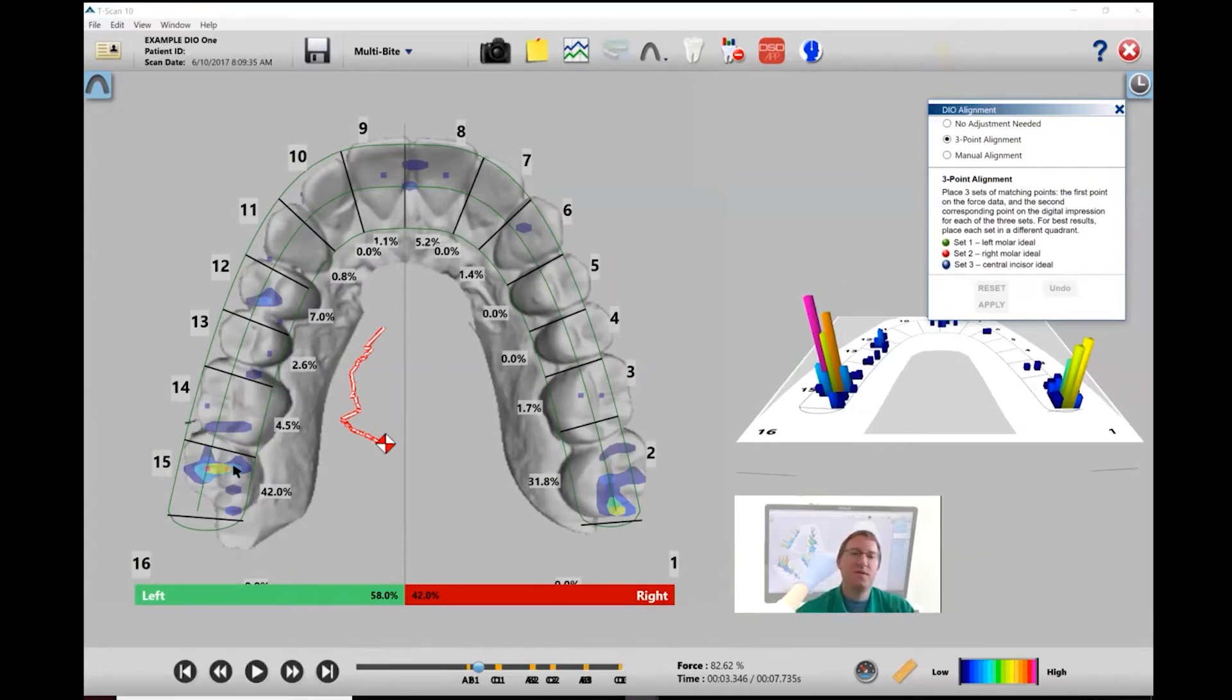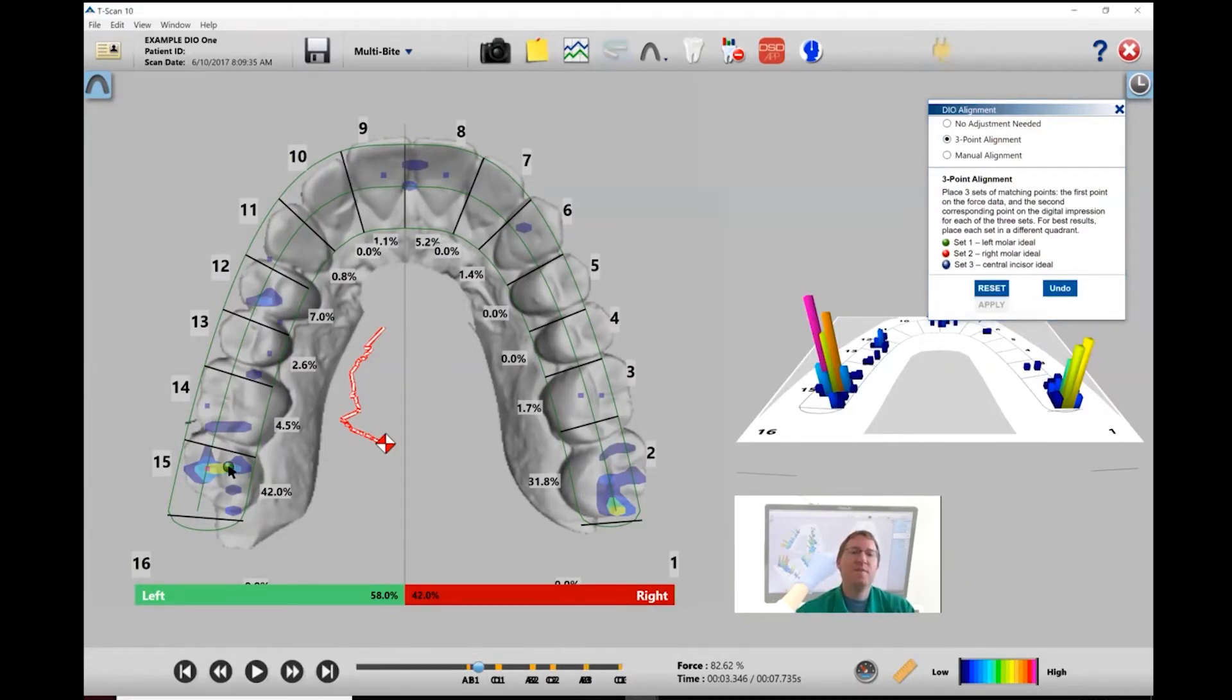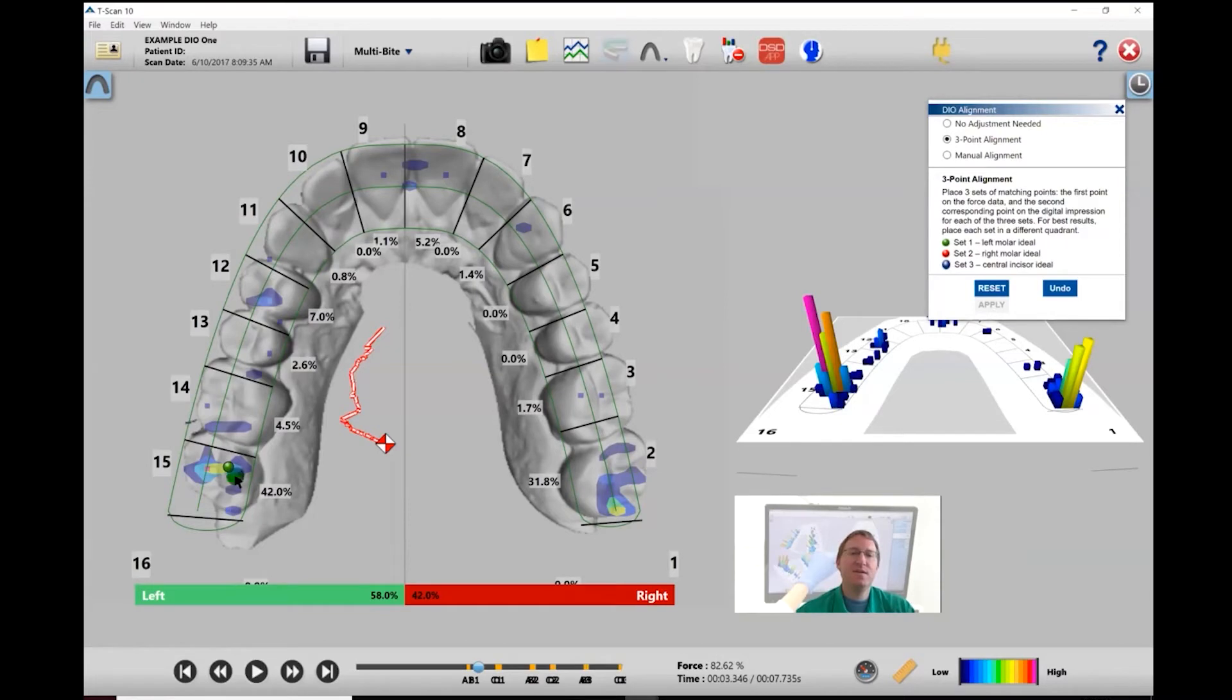First, we're going to pick the forced data or the forced contact point, left-click, and then I'm going to pick the location where I want to move that forced data to. Left-click again, and now we're going to do the same thing for the right molar.